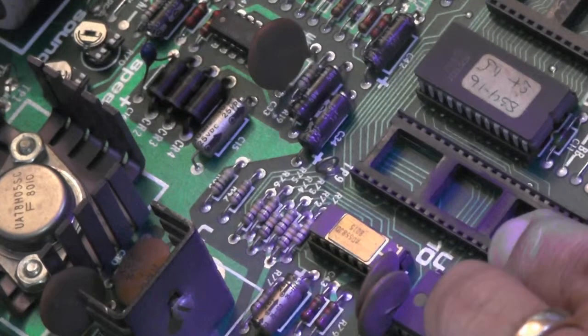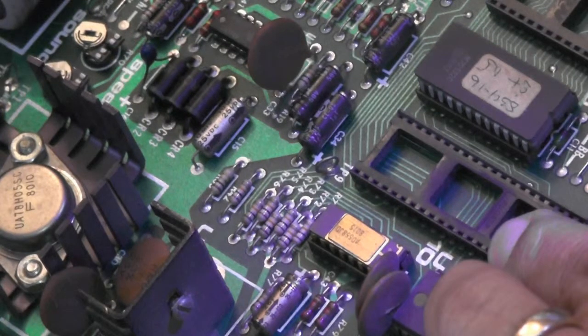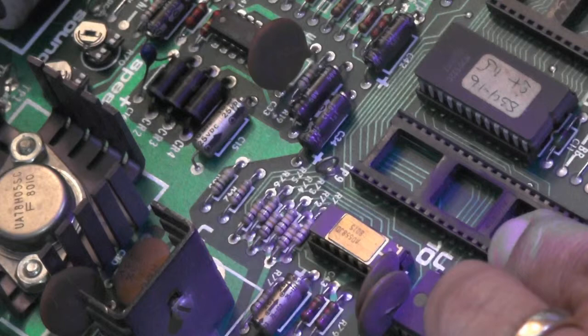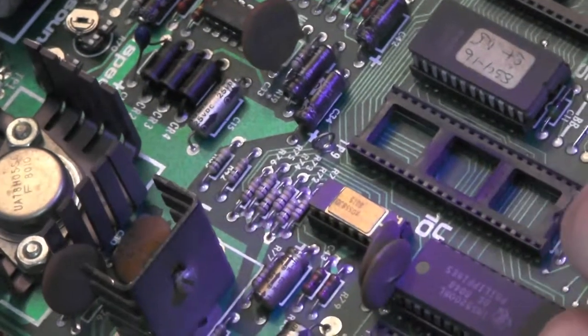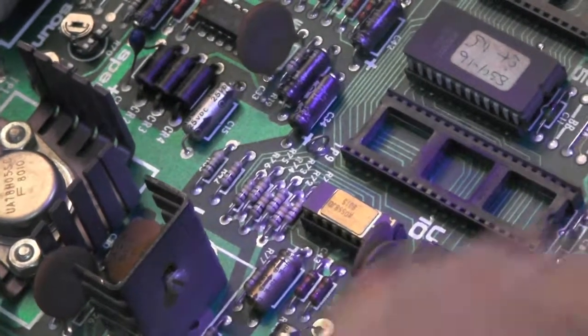To show the benefits of having a smoke absorber in your soldering area, I'm going to do the left side of this IC chip without the smoke absorber and the right side with it.